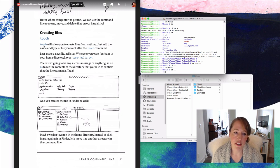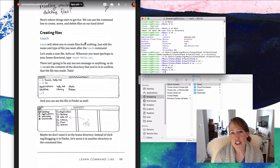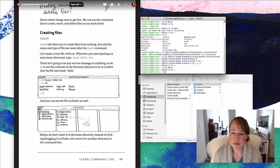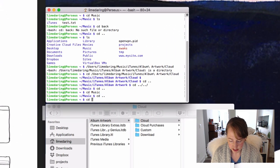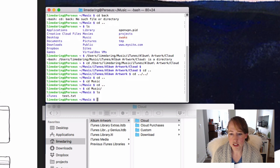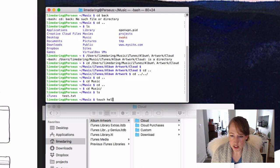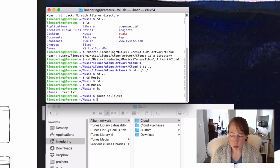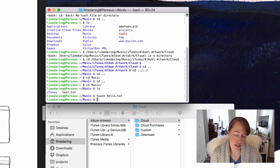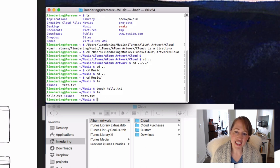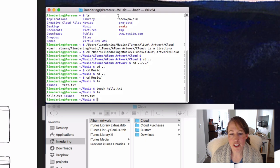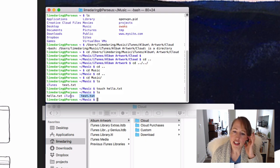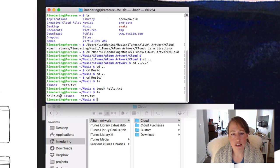The command to create a file is 'touch' — like a touch of God, creating files from nothing. I'm going to go into my Music folder and list the files — I already have one test file. I'm going to make another one: 'touch hello.txt'. That's the name of the file. You can name it whatever you want. No success message — but if you run 'ls', you can see the previous test file, the iTunes directory, and our new hello.txt. Done.